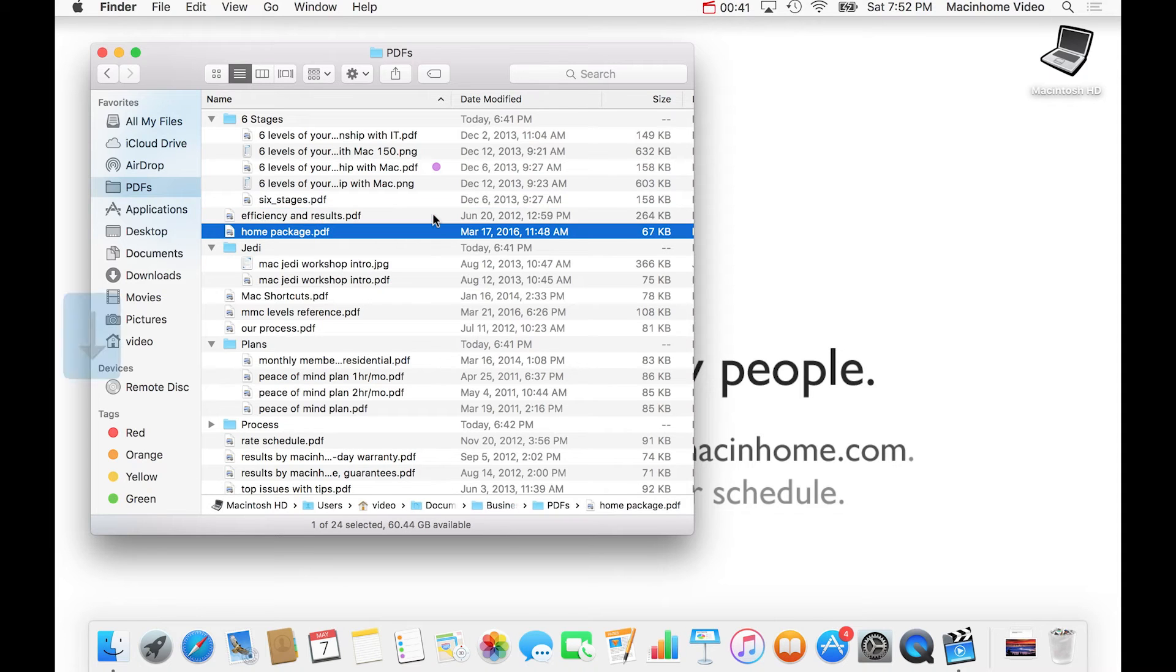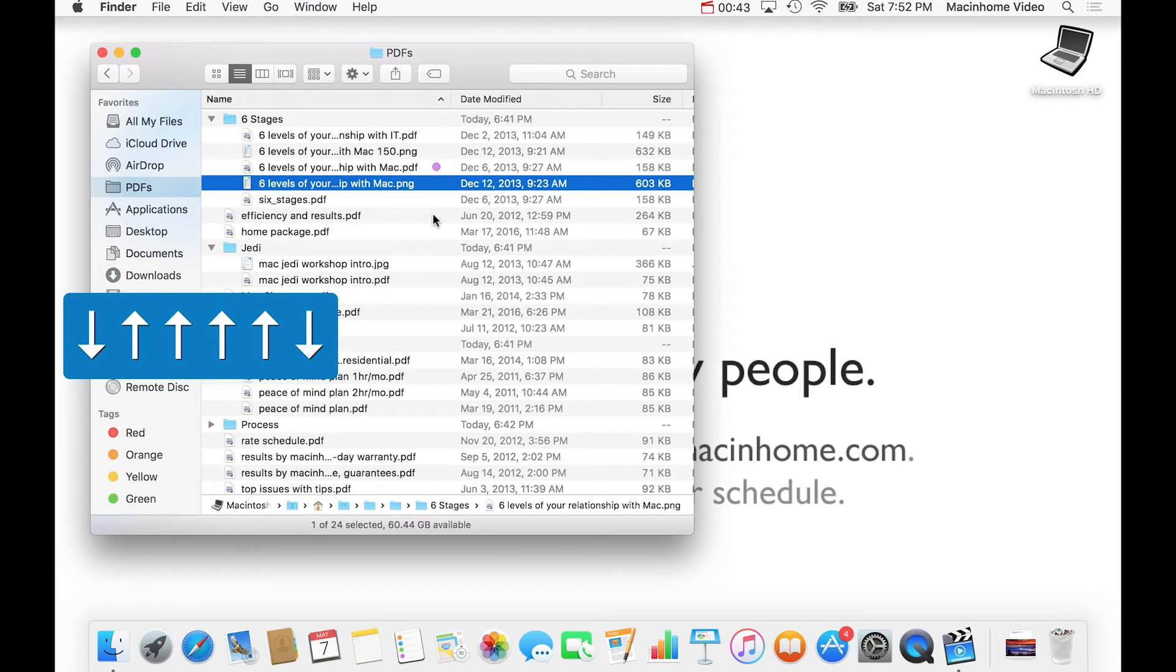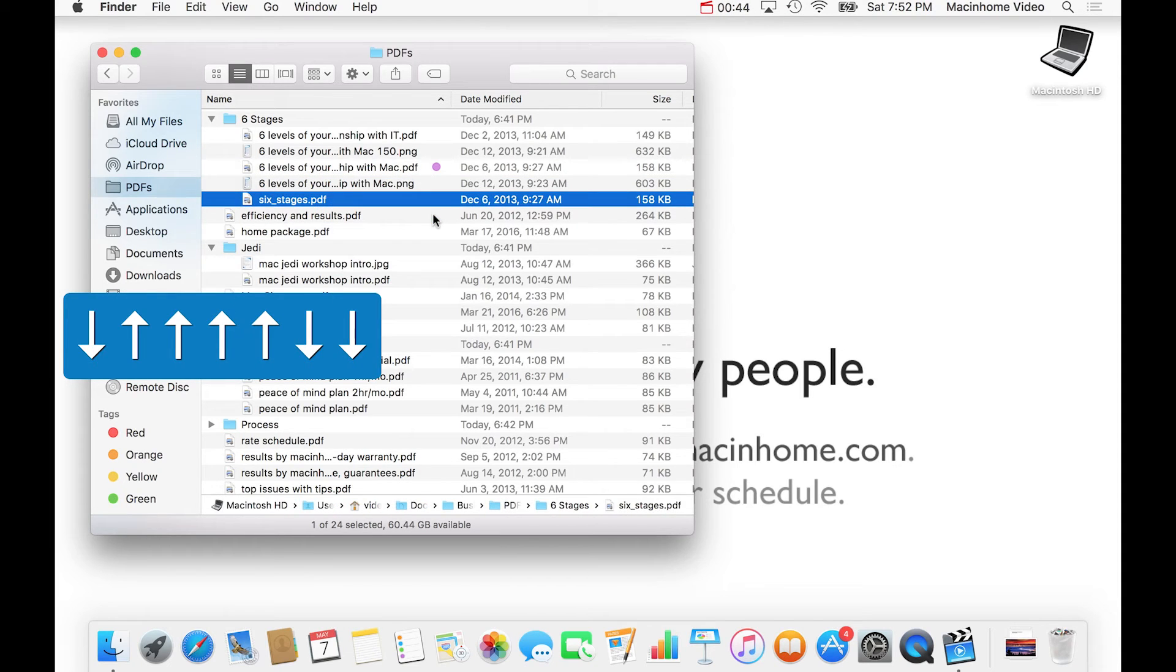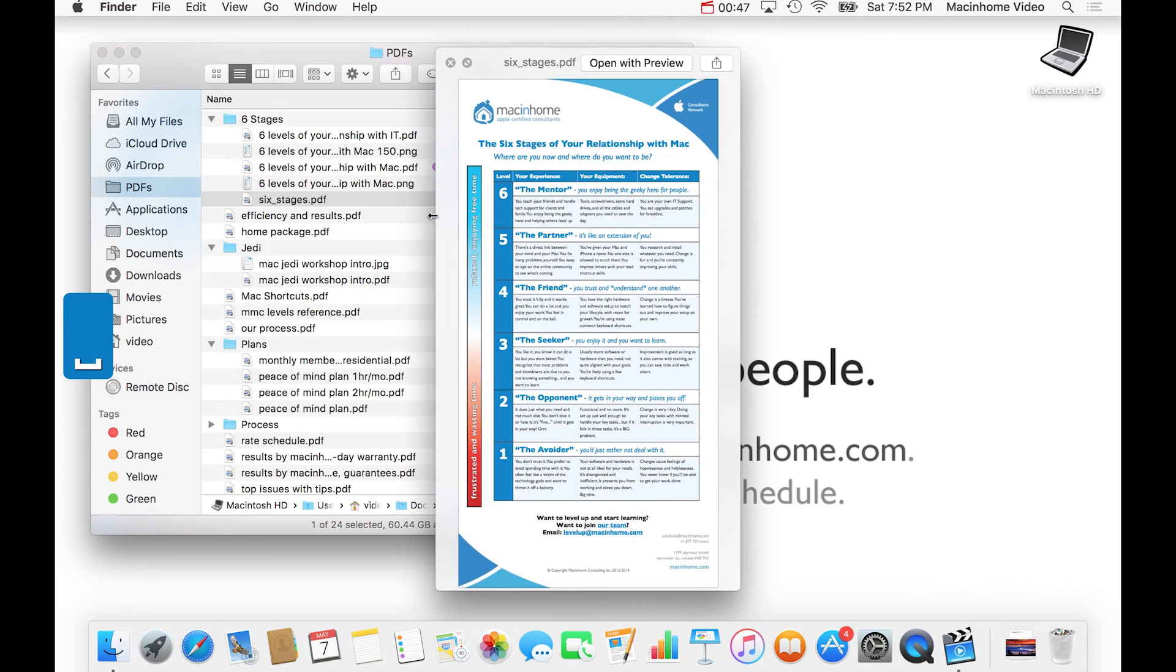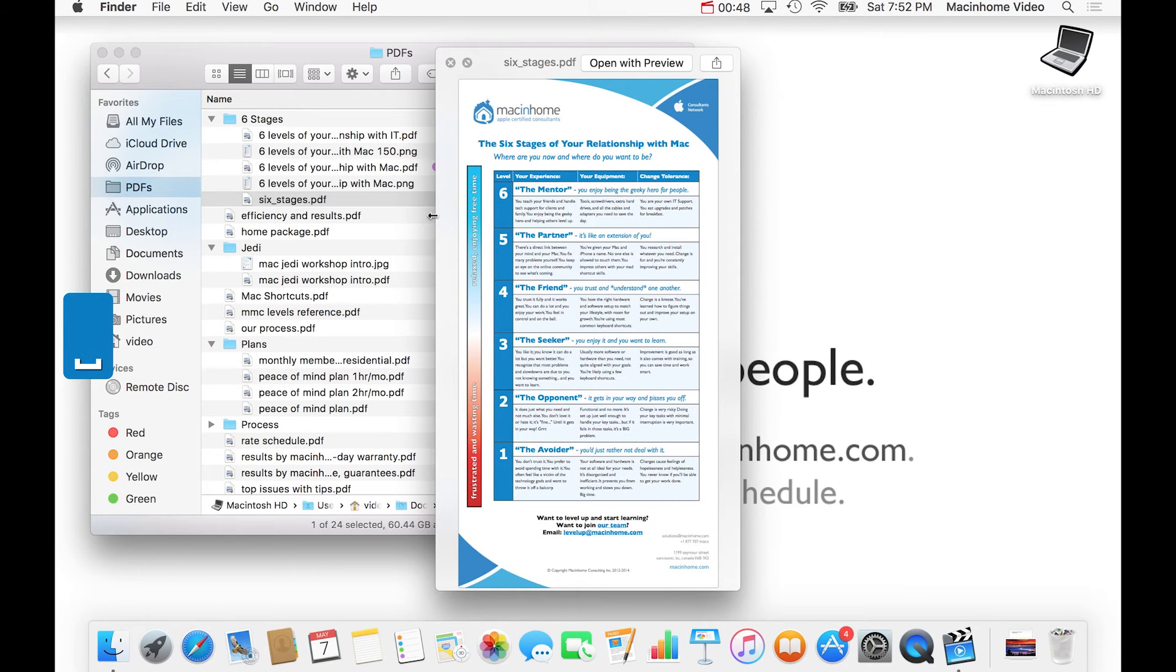So use the arrow keys to go up and down like this and then press the space bar on the keyboard. And that shows you a preview of the document.